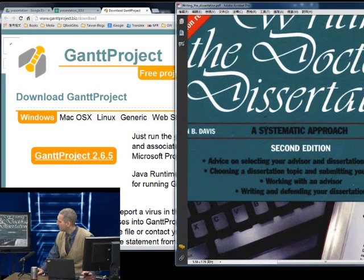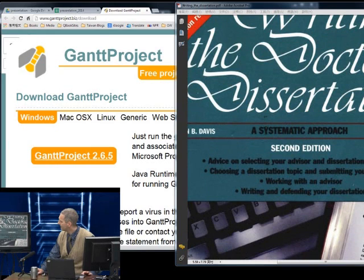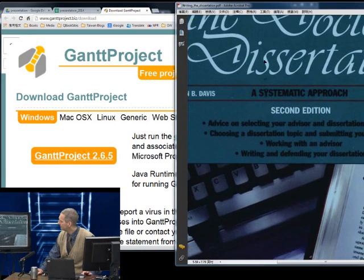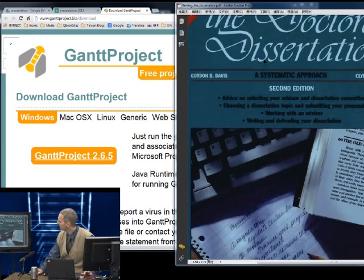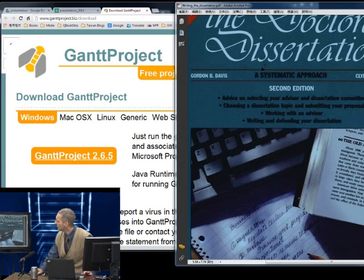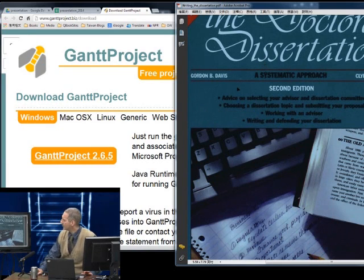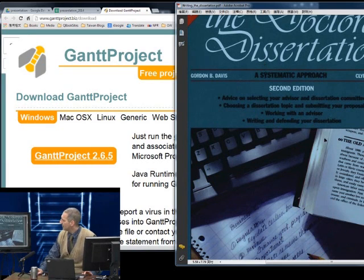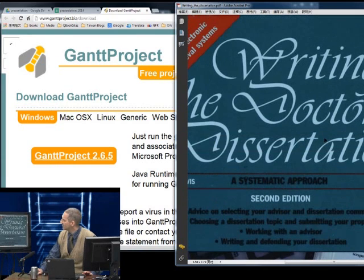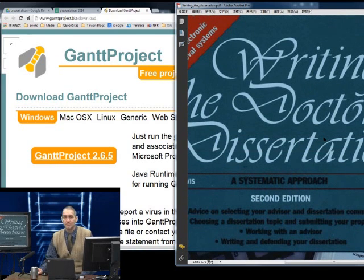The book is by Davis and Parker. I think the book is actually out of print, so it's a little hard to get, but it's a great book to use in this kind of situation.